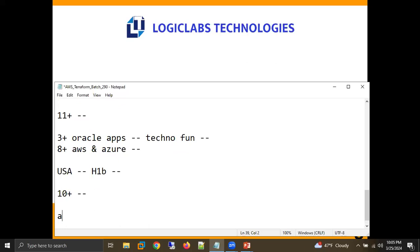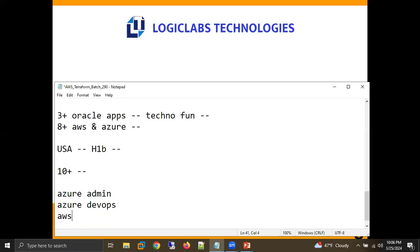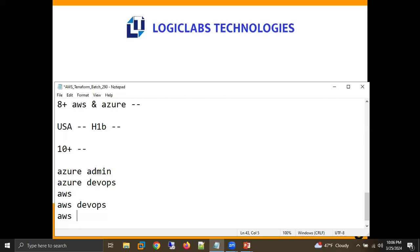The trainings I'm currently providing with Logical Apps include: Azure admin, Azure DevOps, AWS associate, AWS DevOps, AWS Terraform, and Salesforce. So this is about my experience.